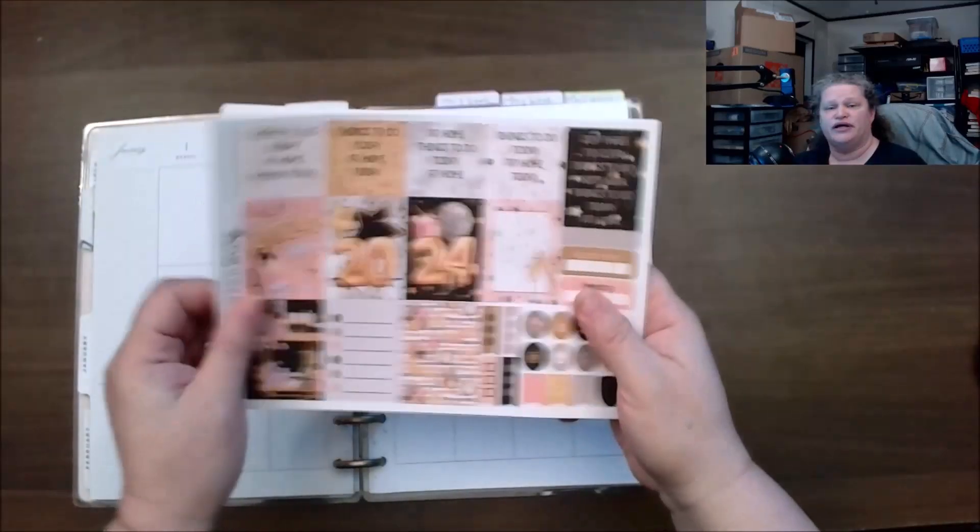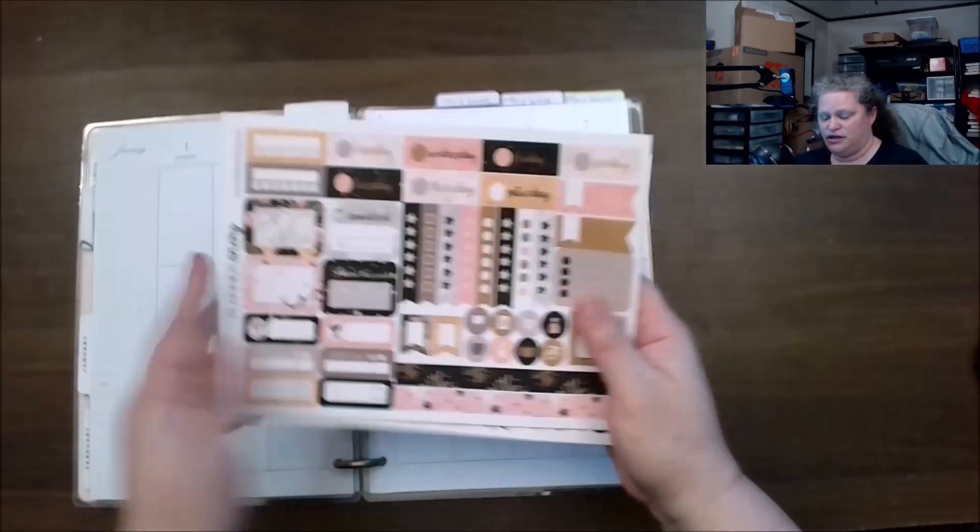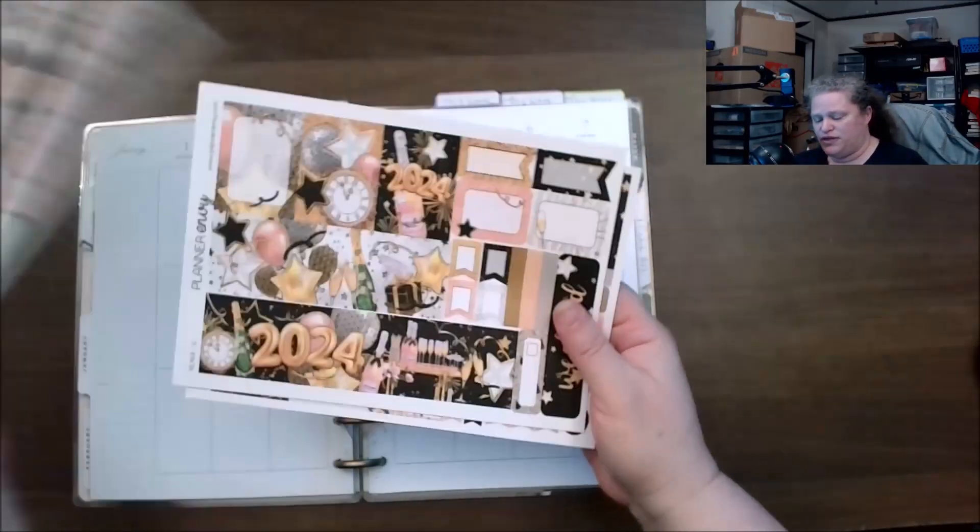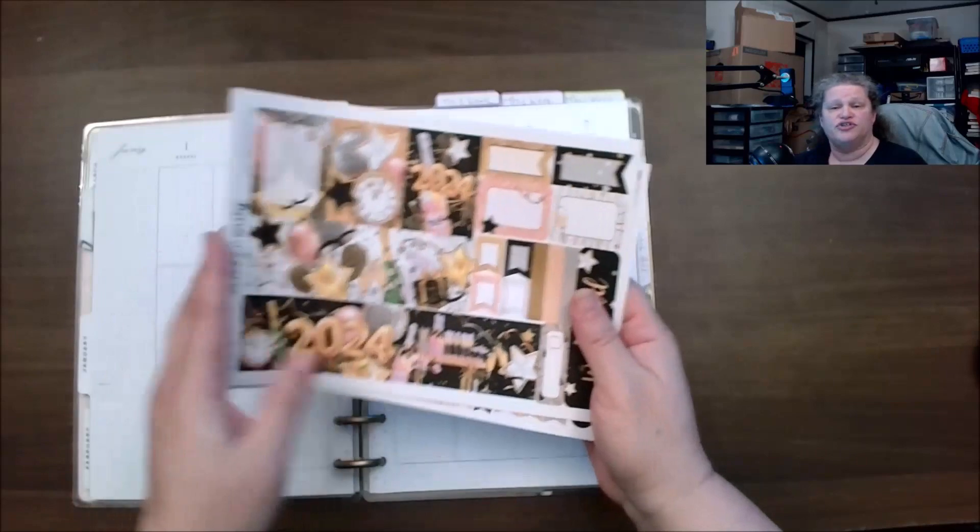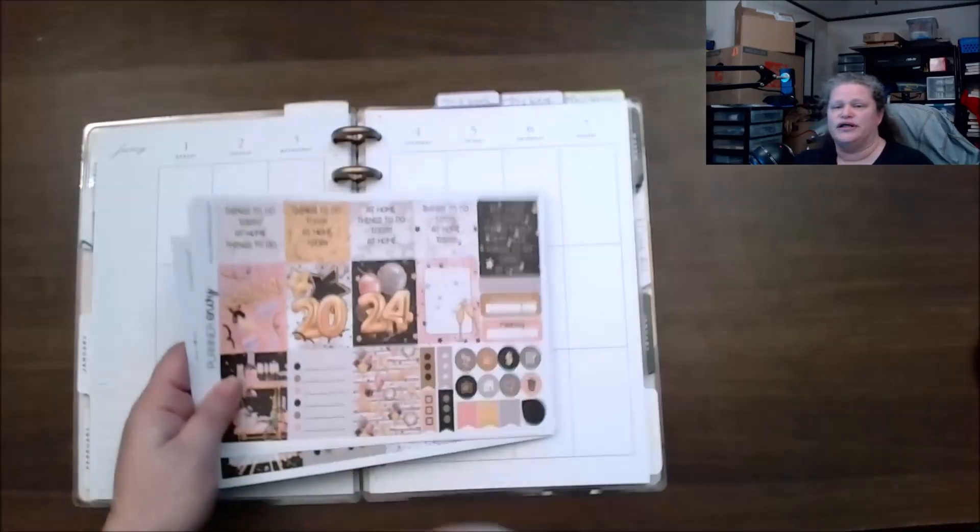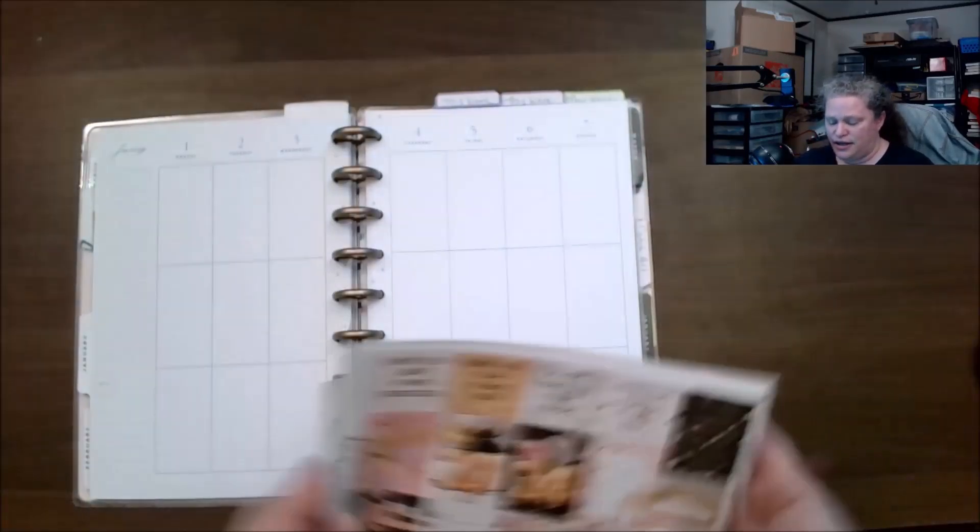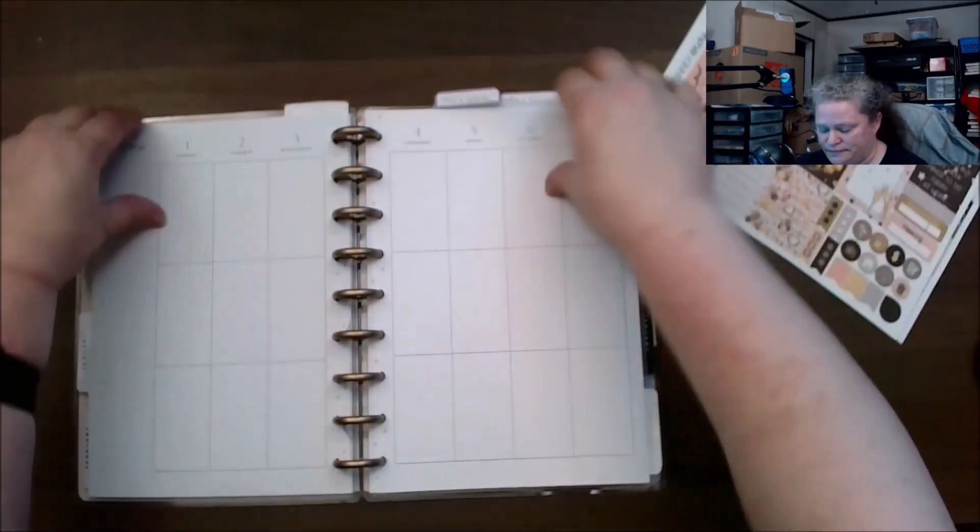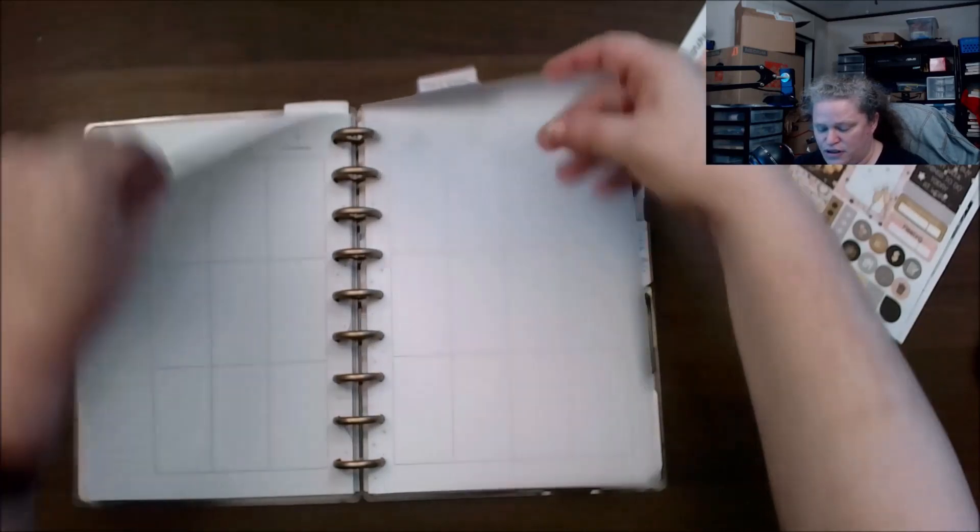I will be using this planner envy kit from the unboxing of the January 2024 box. I'll link it up there and we will be all right.